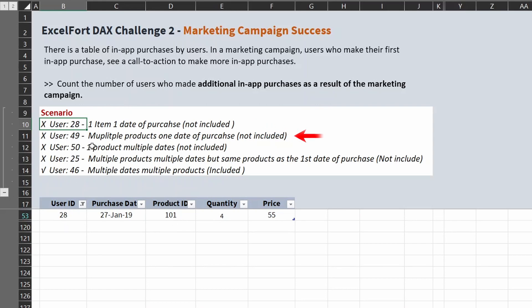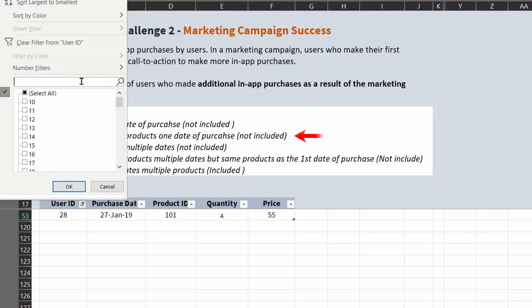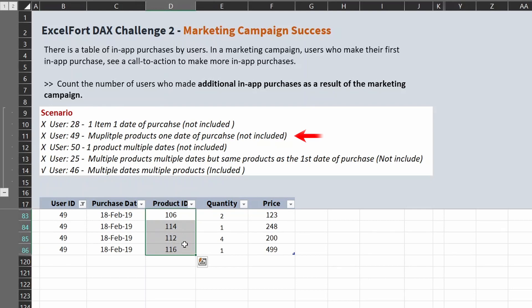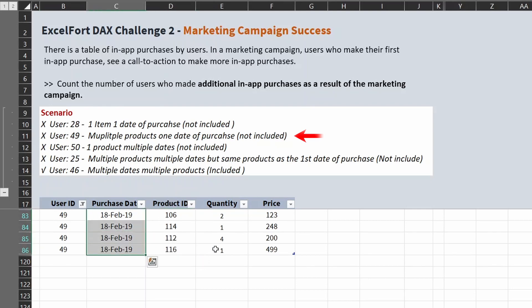The second scenario: multiple products, one date of purchase. For that we'll pick user number 49. This user has multiple products but completed all purchases on a single date, so they are not eligible. The additional purchase has to be on a different date.